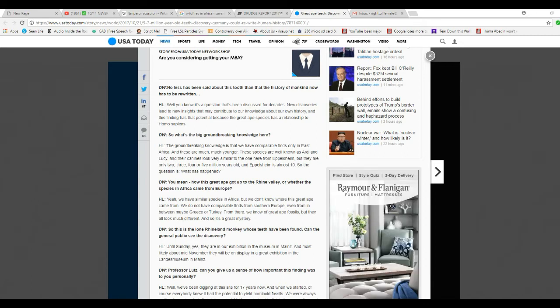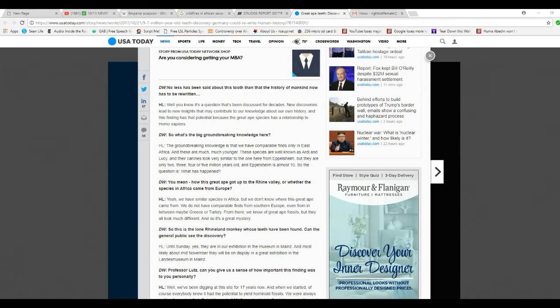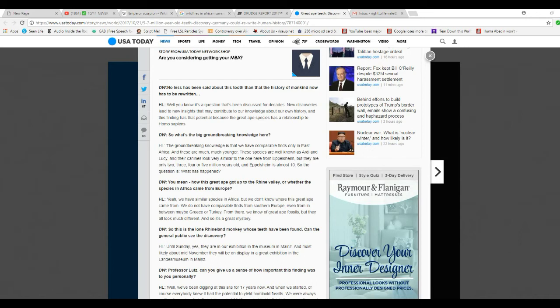You mean how this great ape got up to the Rhine Valley and one of the species in Africa came from Europe? Yeah, we have similar species in Africa but we do not know where a great ape came from. We do not have comparable finds from southern Europe, even from in between maybe Greece or Turkey. From there we know of great ape fossils but they look much different. And that's it. And so it's a great mystery. It's called a zoo, you idiots!